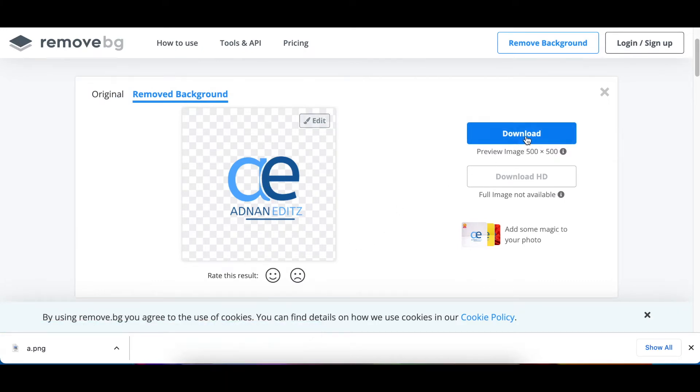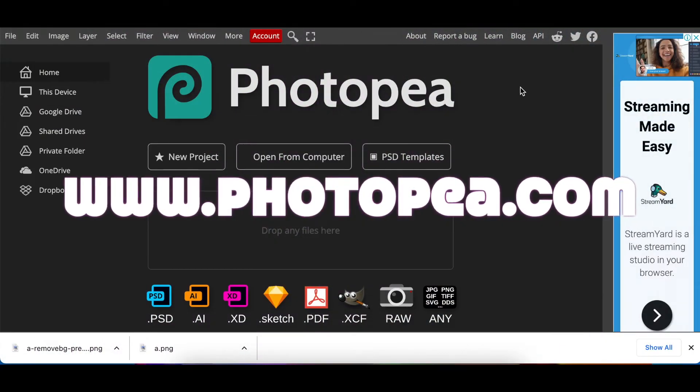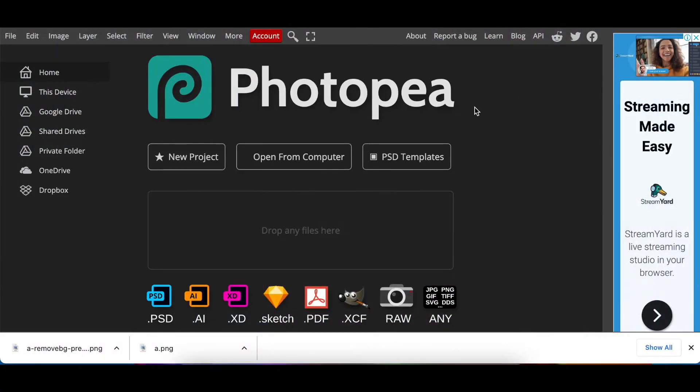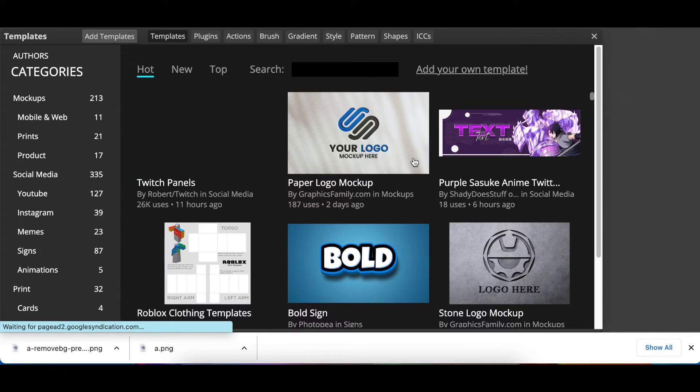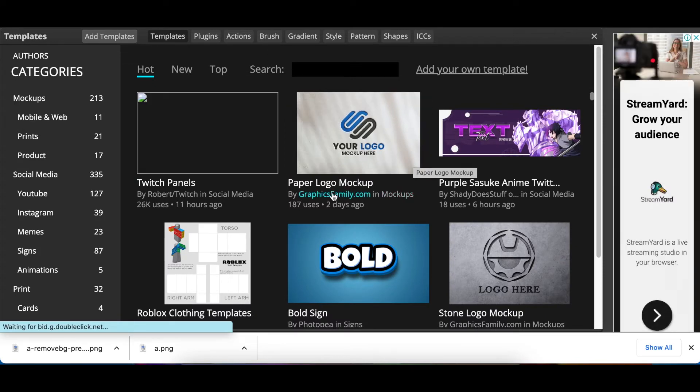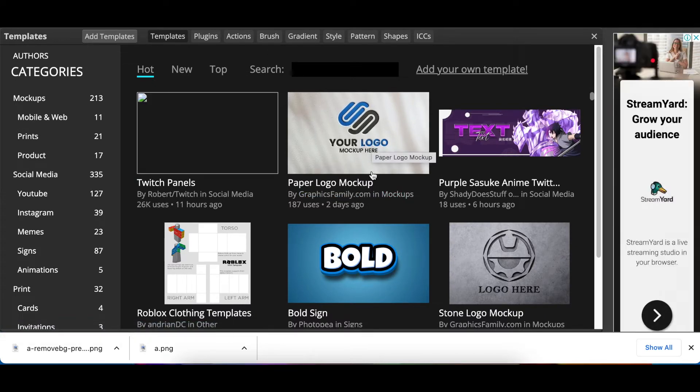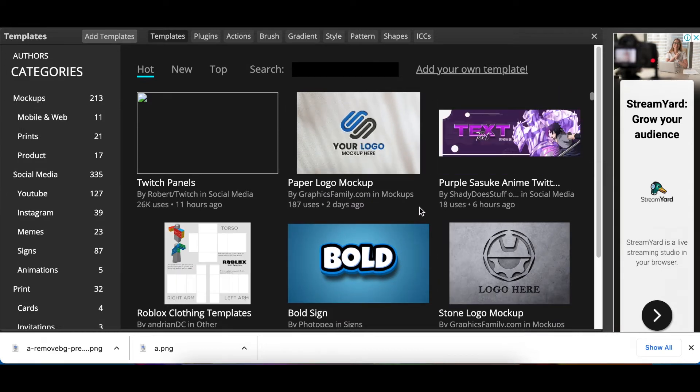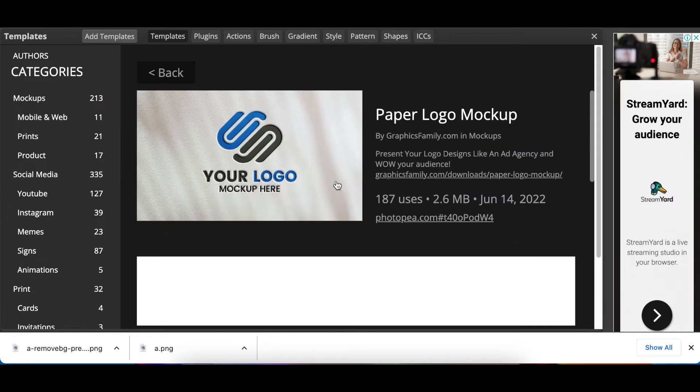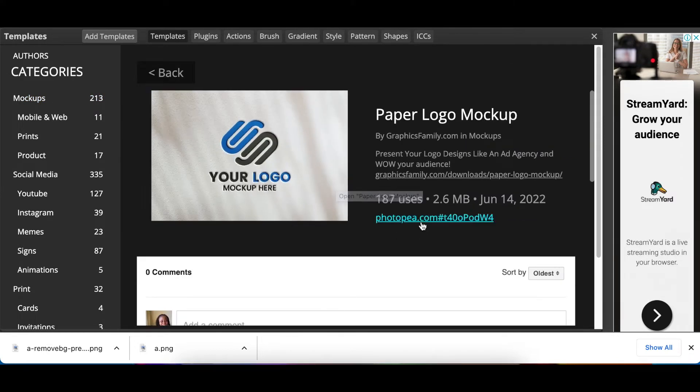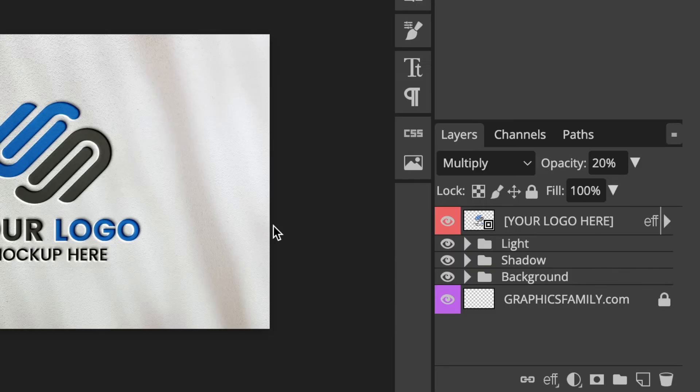We go to www.photopea.com and we open our PSD templates so that we can convert it to a 3D file. This is a nice paper logo mockup that I would like us to use. But if you don't find any logo mockups on the main page you just click on mockups and you go look for the one that you would like to use. I like this one. You would click on the photopea.com hashtag that number and it will open the template.